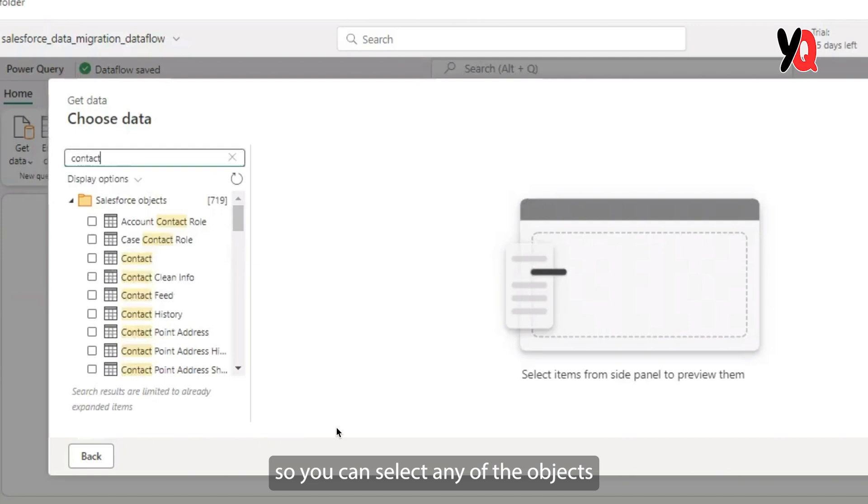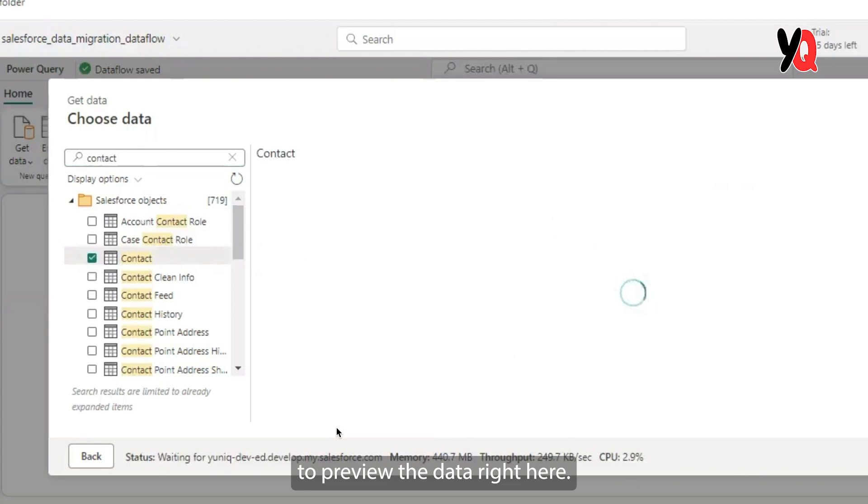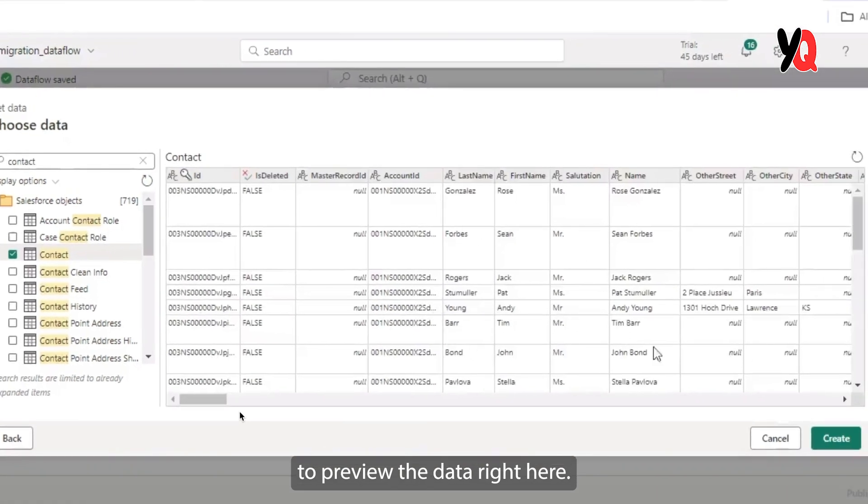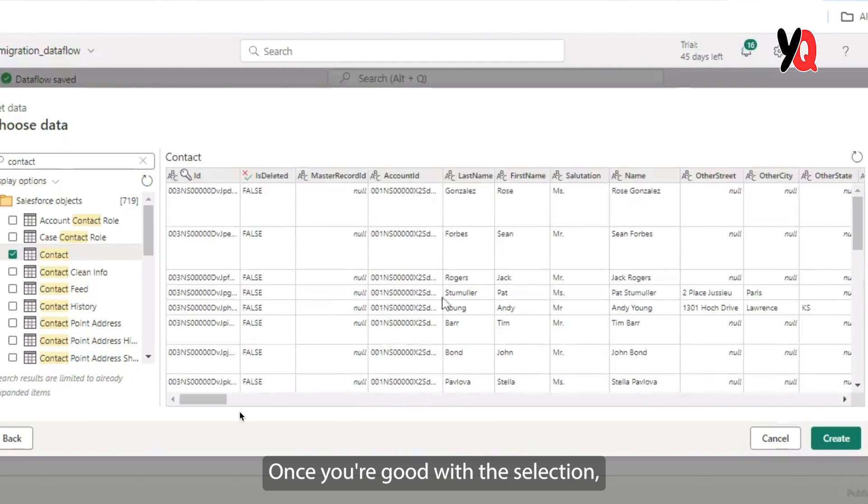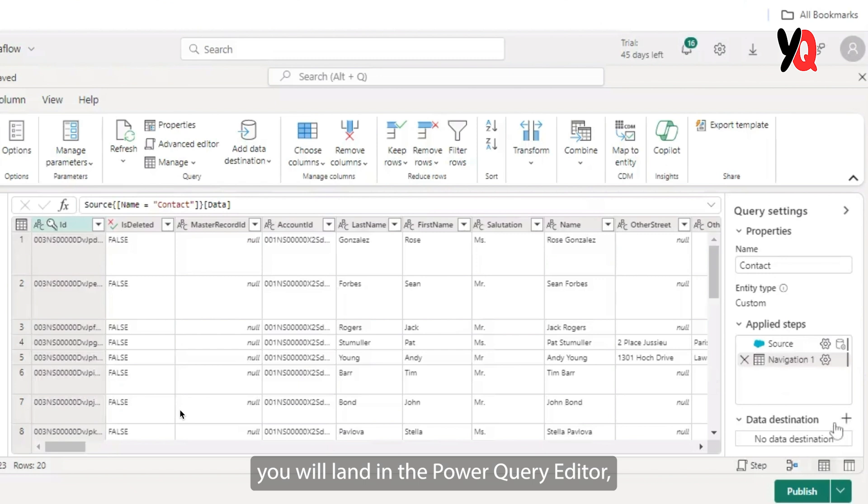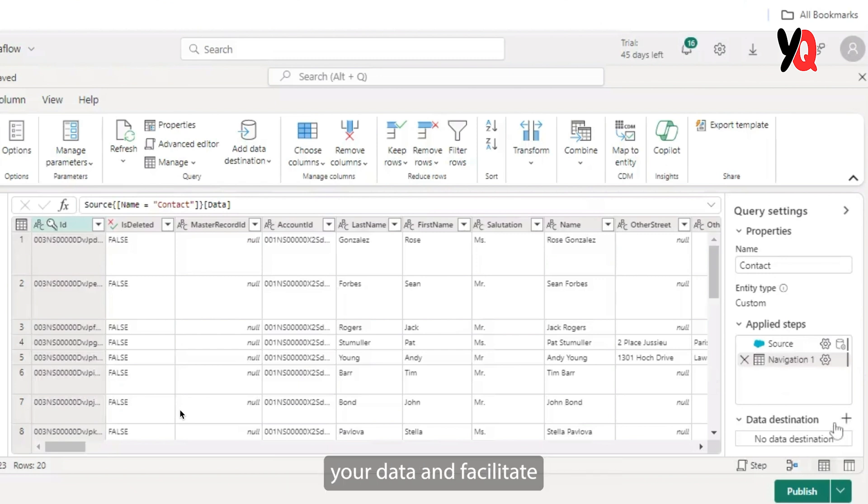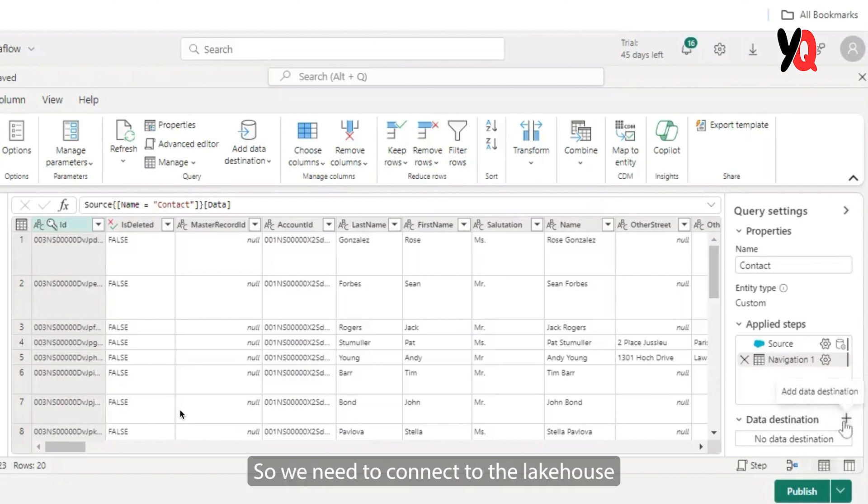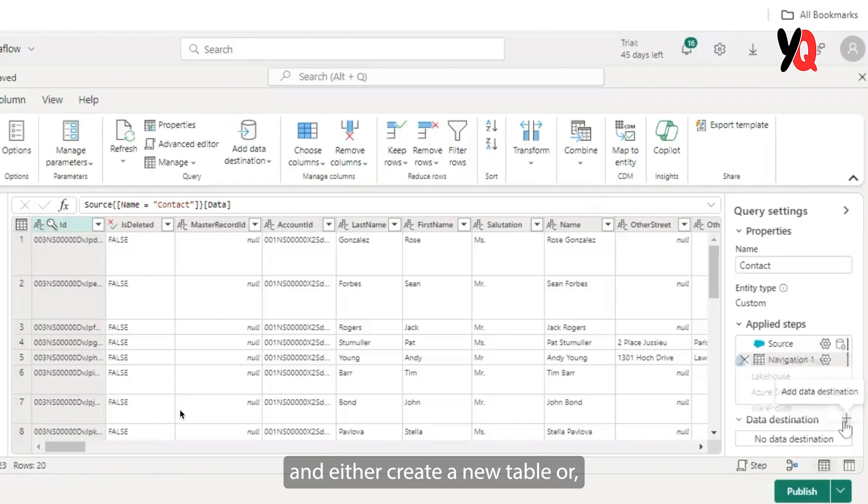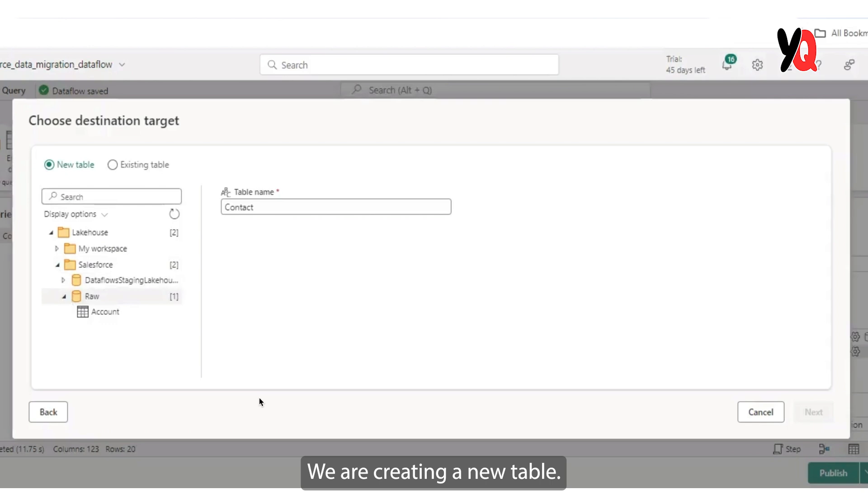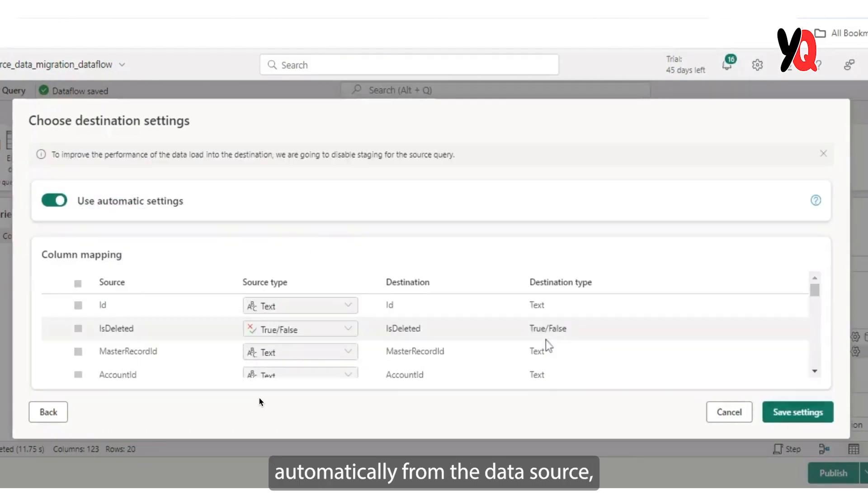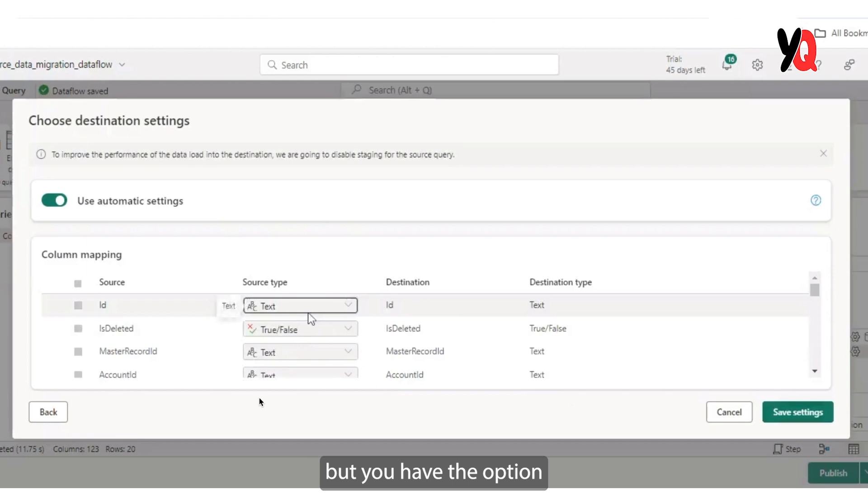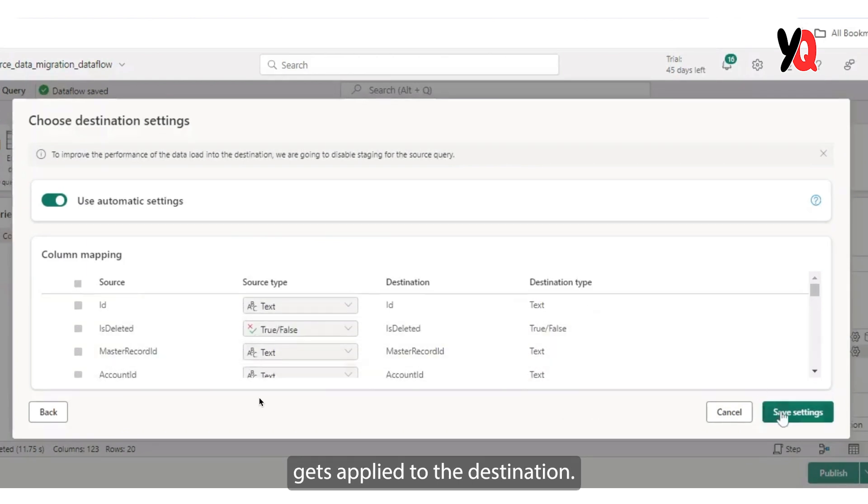So you can select any of the objects from Salesforce for you to facilitate the ingestion. You have the option to preview the data right here. This is a slightly different window from pipelines where you get to see all the objects along with the preview element attached to it. Once you're good with the selection, you can go ahead and create this data flow. After this, you will land in the Power Query editor where you can preview your data and facilitate any kind of transformations or formatting your data needs. Once you're done with facilitating the transformations, you have to choose your destination target. So we need to connect to the lake house and either create a new table or select one of your existing table to facilitate ingestion here. We are creating a new table. The schema is inferred automatically from the data source, but you have the option to make some changes to it before it gets applied to the destination.